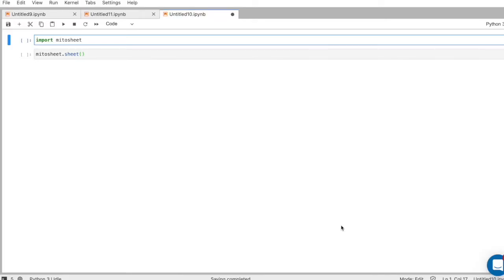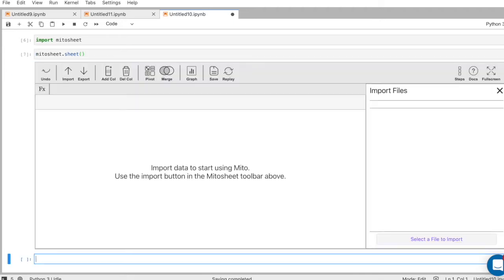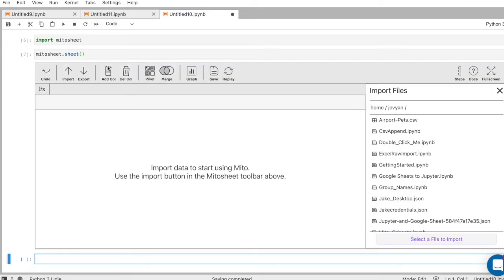Here's making a pivot table in Mito. One, import the MitoSheet package. Now I'm going to call MitoSheet.sheet, which is our front end.